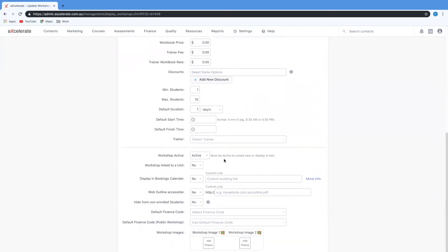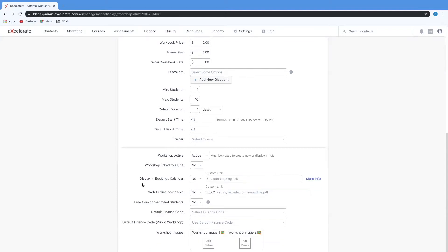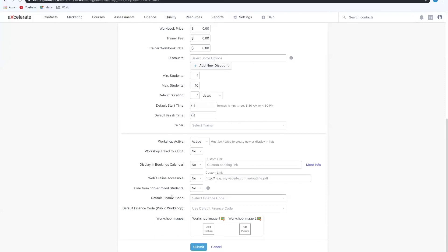This last section allows you to specify whether or not this workshop should be considered active. It will be set to active by default. I can also link my workshop to a unit by following the prompts. I have the option to set this to display in the bookings calendar, make sure that the web outline is accessible as well as hide this from non-enrolled students. This option specifies whether or not students are able to view this workshop within their calendar unless they are enrolled in it. I can also set my default finance code as well as set some images.